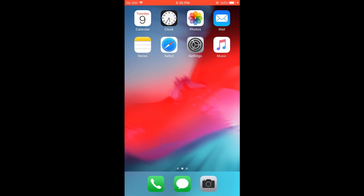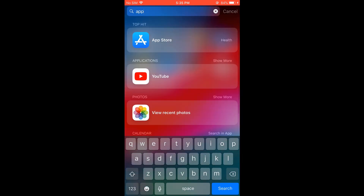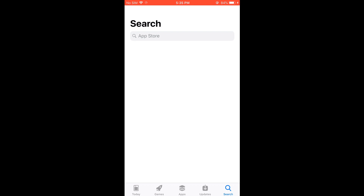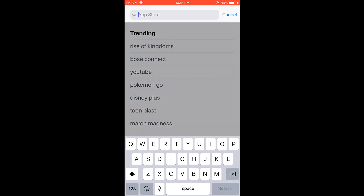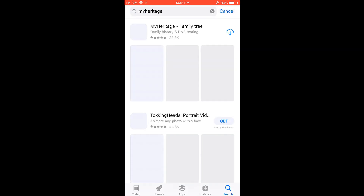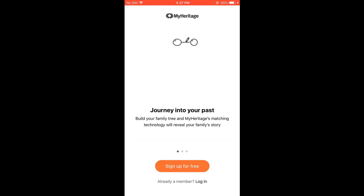I'm using an old iPhone 6 Plus. Let me open the App Store and search for the app 'My Heritage.' Here it is — let me install it. The app has been installed, let me open it.